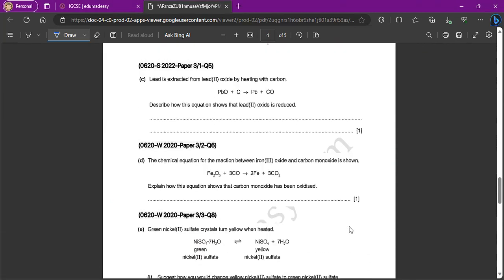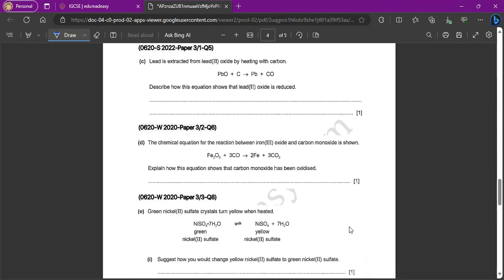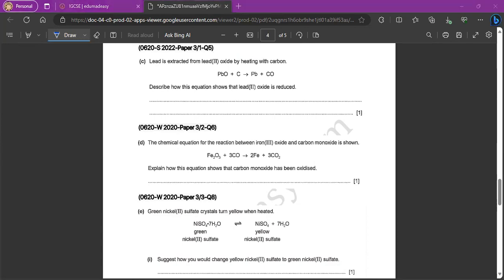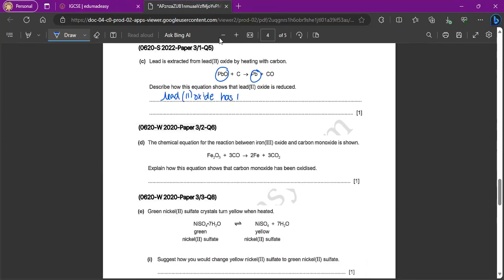Lead is extracted from lead 2 oxide by heating with carbon. So it's heated with carbon because what? Carbon is more reactive, so it can be reduced. Describe how this equation shows that lead 2 oxide is reduced. So again, look at the two places where you can see lead. We have lead oxide and lead here. What has happened? What is the main difference? Obviously, it's that lead 2 oxide has lost oxygen. So it's similar to that iron 3 oxide question. Lost oxygen.